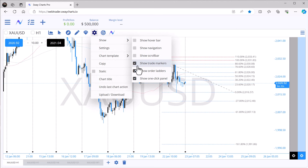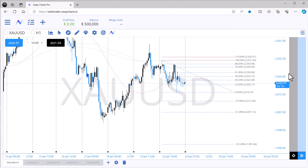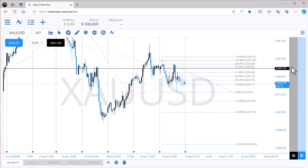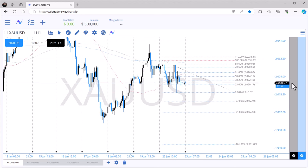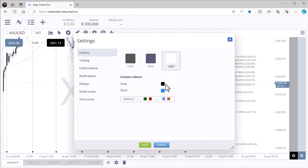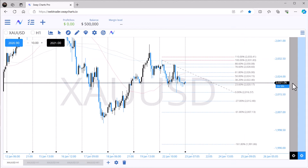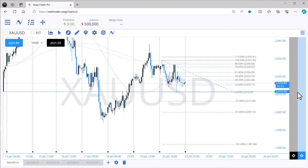There's also 'Show Trade Markers,' 'Show Order Ladders' — the black and blue elements on the right side — and 'Show One-Click Panel' for one-click trading, which you definitely want enabled. The black ladder is for long positions and the blue is for short positions, matching my color settings where long = black and short = blue.